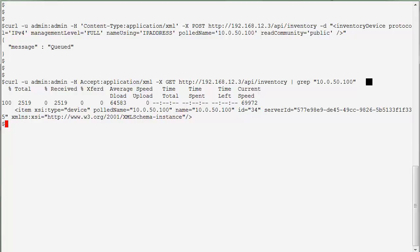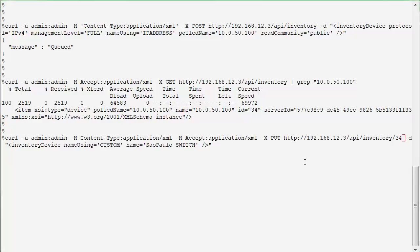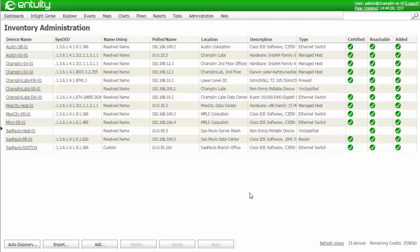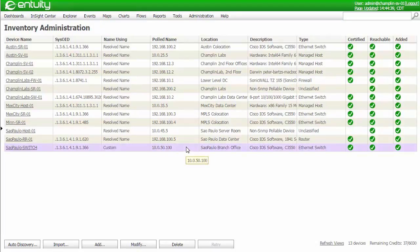I've inserted 34 as the ID of my device, and I'm going to run this command in order to change the display type from IP address to custom, and I'm going to identify and set the custom name to Sao Paulo switch. Going back to the web UI, I can now see that I've changed the display type to custom, and set the device name to Sao Paulo switch.